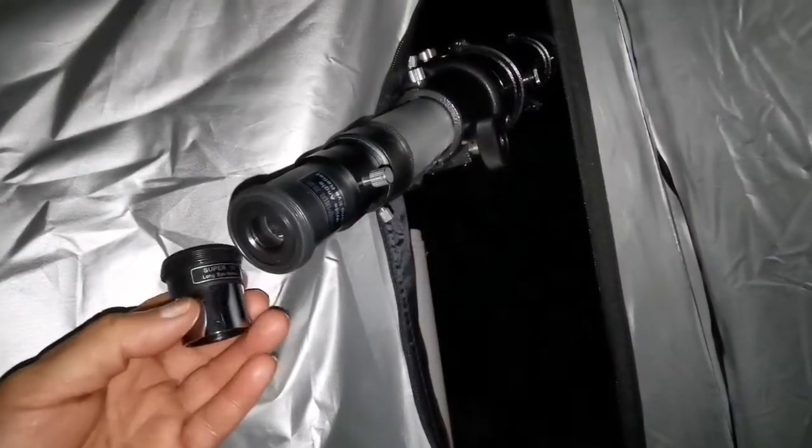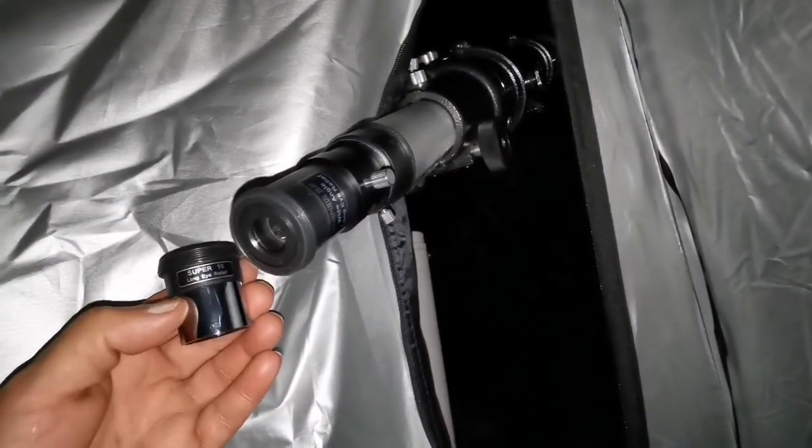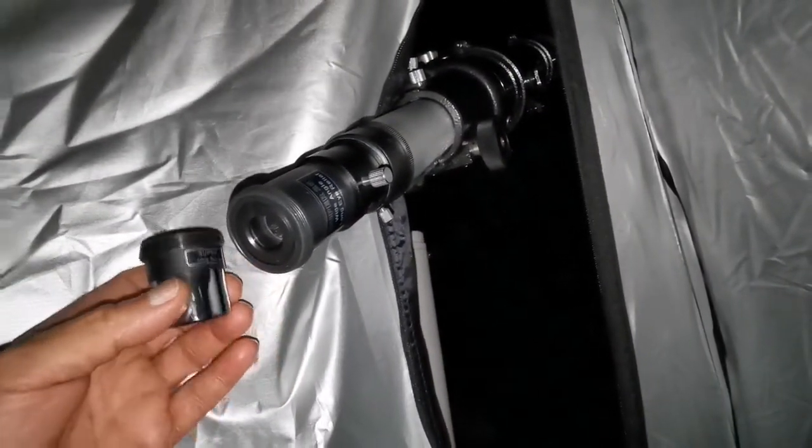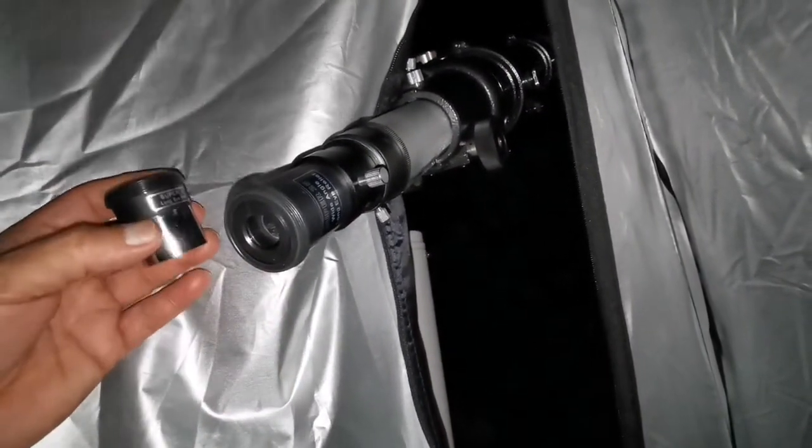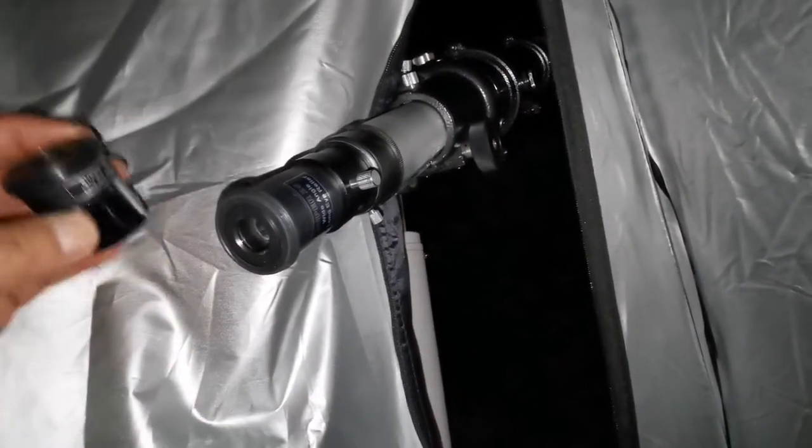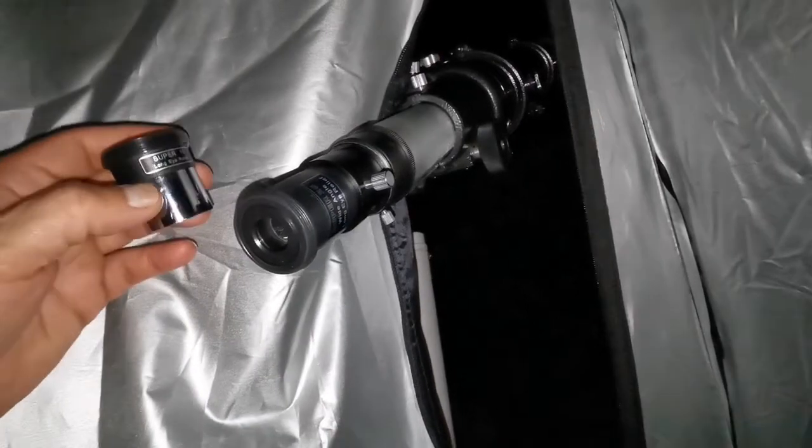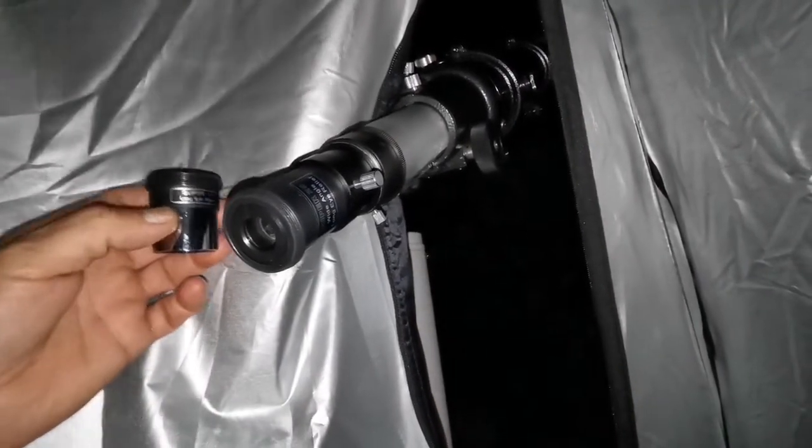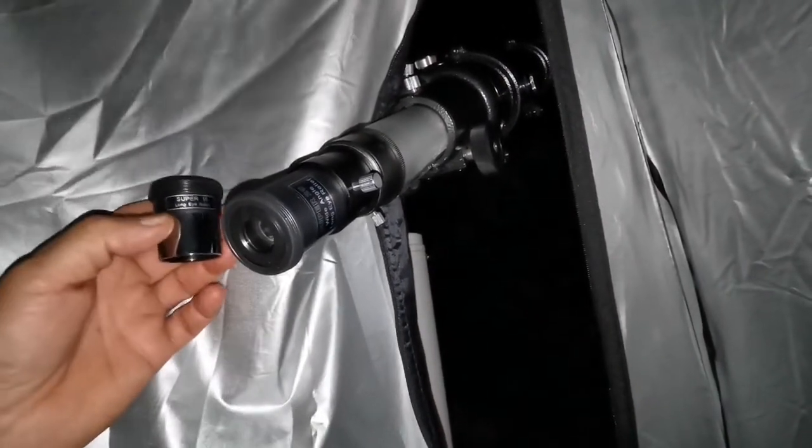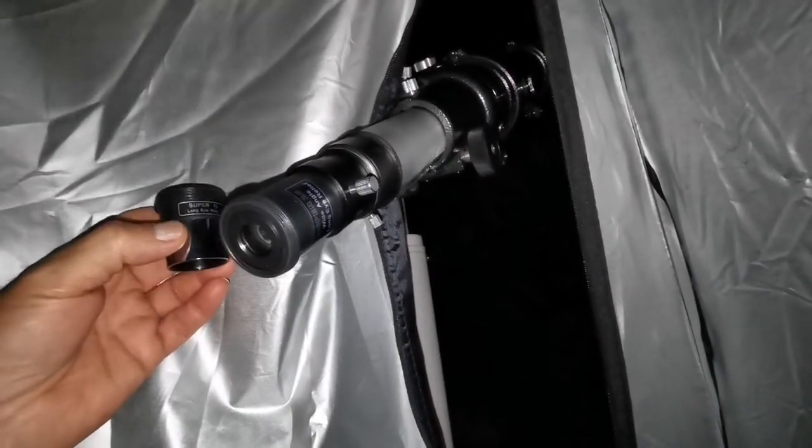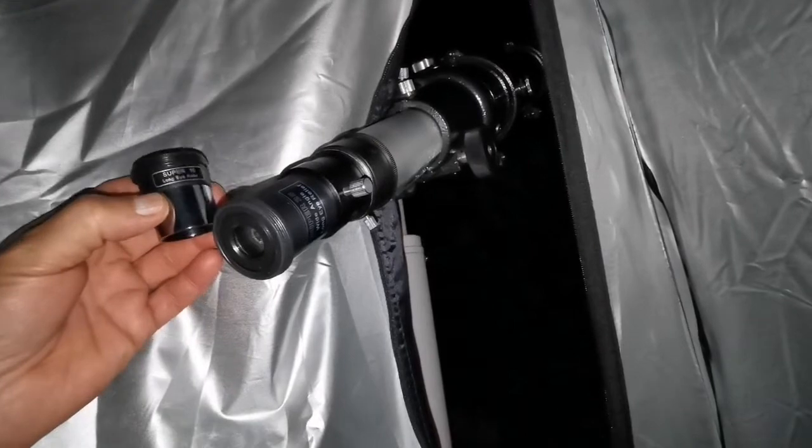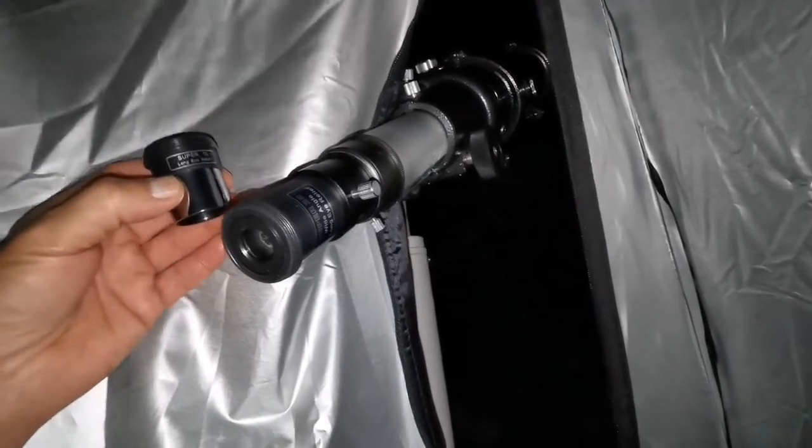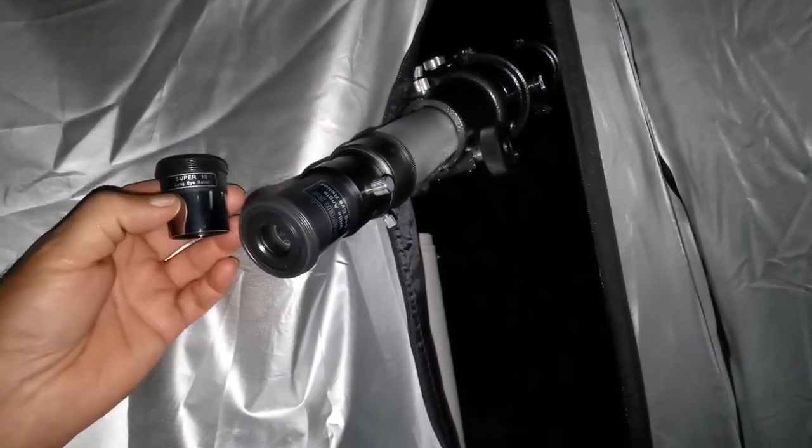So all in all, I can say that this 10mm and 25mm with the Barlow, a very good tool to start your observing. You don't need anything if you just go with these two. For a long time, probably, you will not need anything.